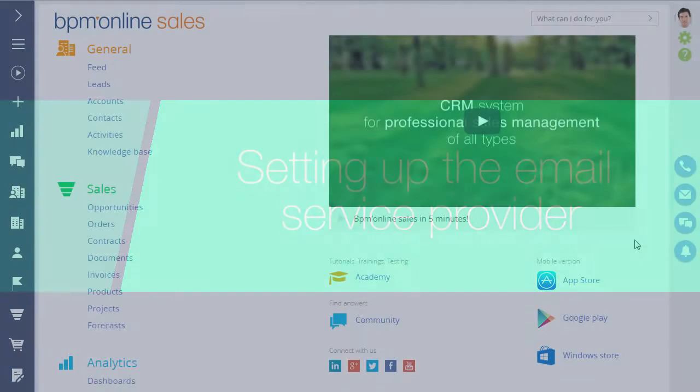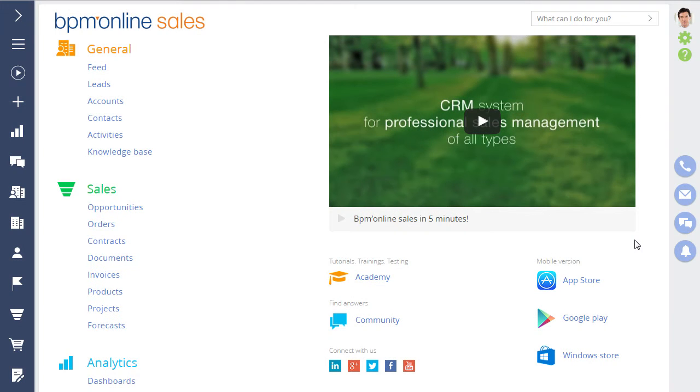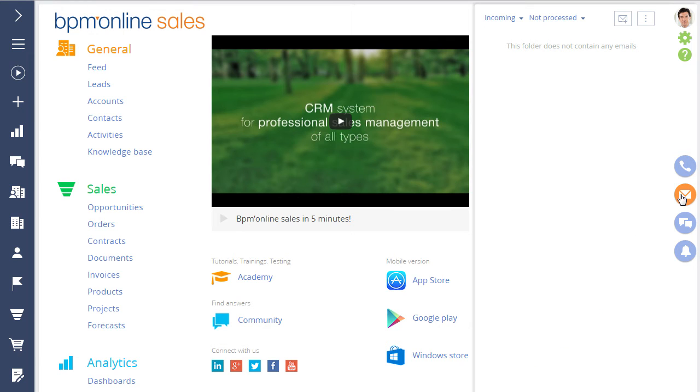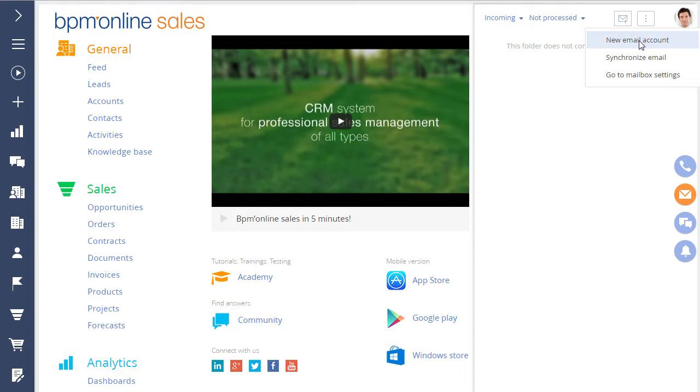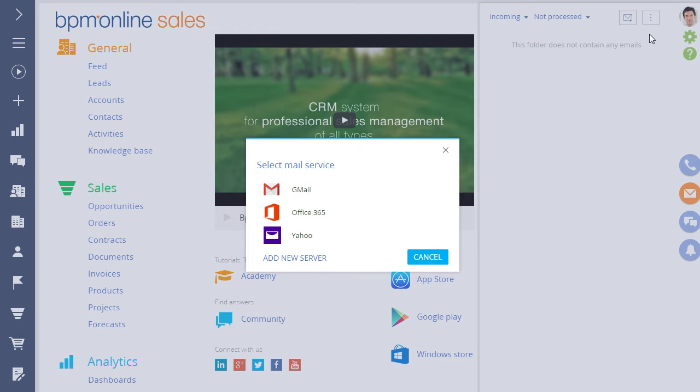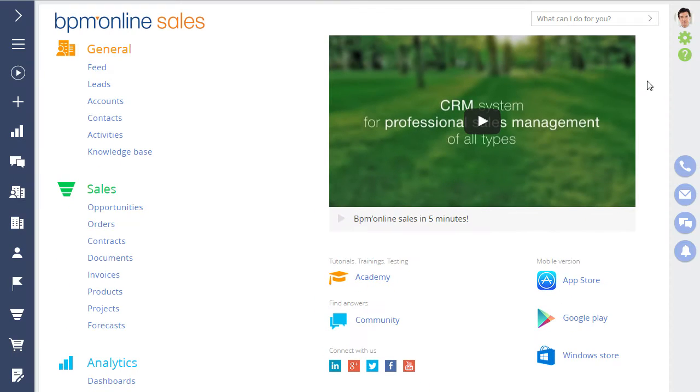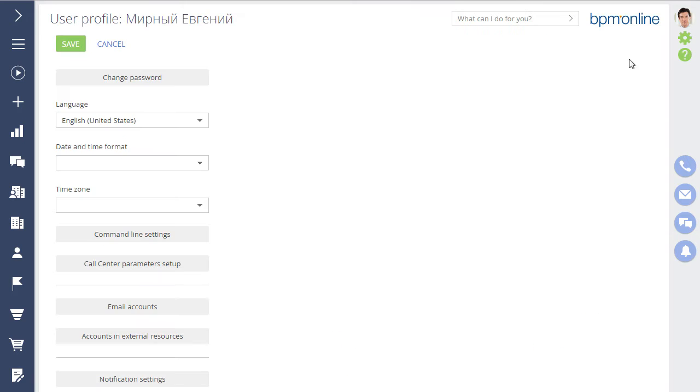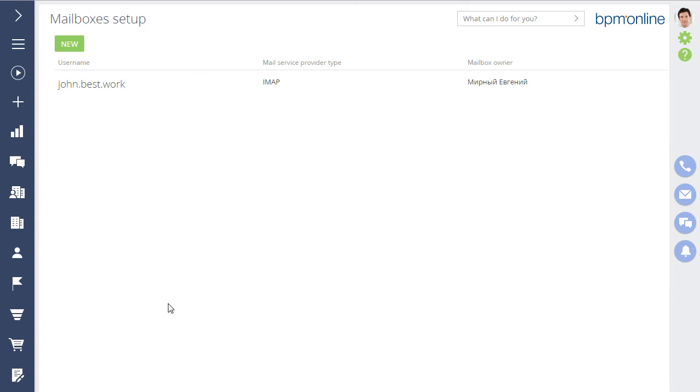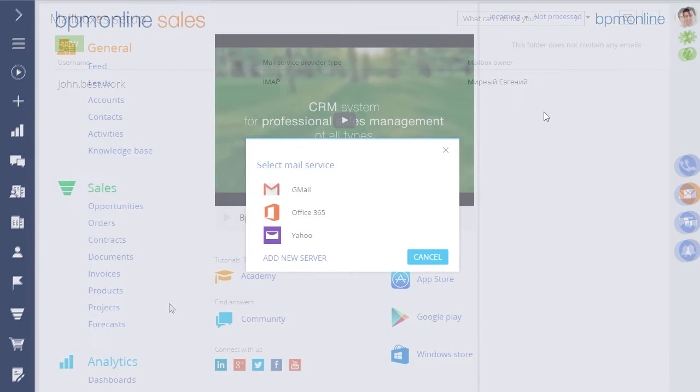Email account setup is performed individually by each user. Let's configure an IMAP SMTP account. Go to the Email tab of the Communication panel and in the Actions menu, select New Account. The email setup page is also available on the User Profile page. Let's add a new email account.